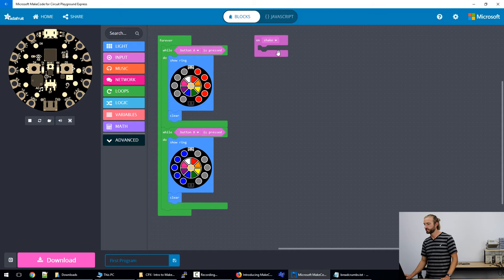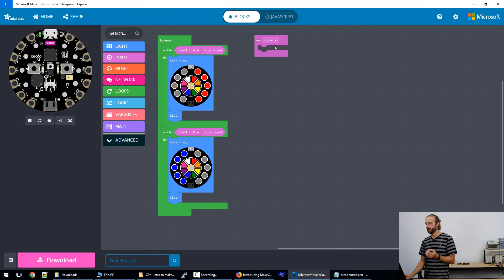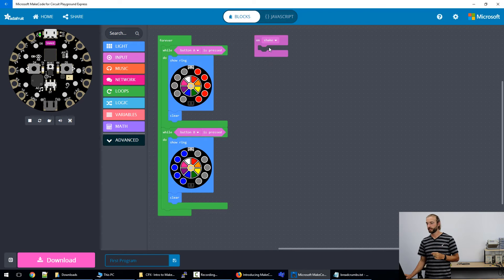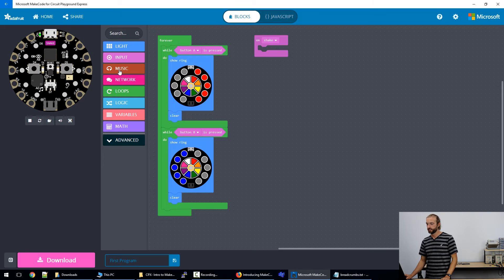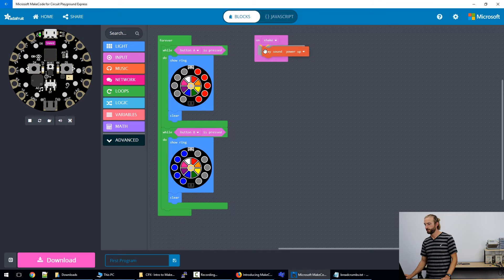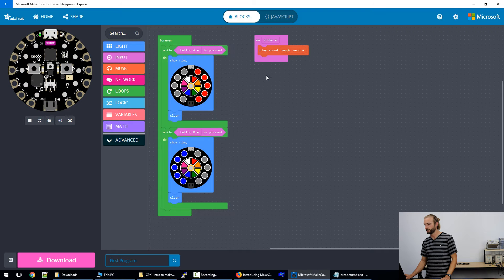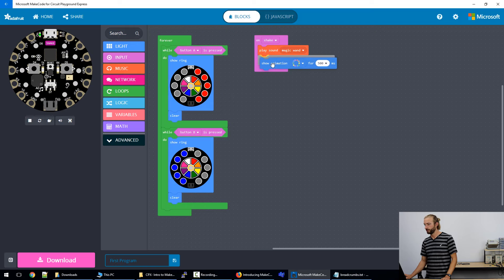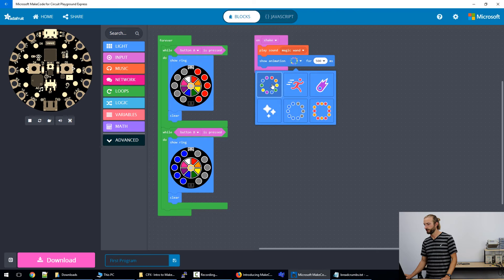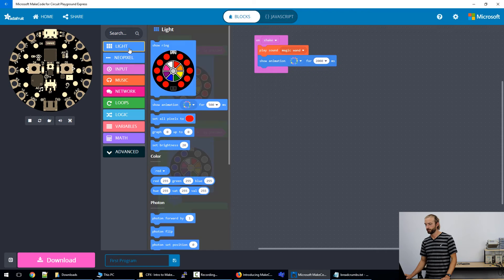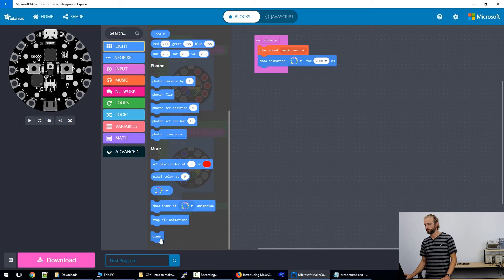And this works just like a loop. So it's called an event and it's waiting for the board to be shaken to play the code that's inside it. So we'll go to our music and grab a play sound power up and we'll change that actually to magic wand and back to lights and we'll take this show animation. It's set to rainbow and play it for two seconds. And then remember afterwards, we'll clear it.